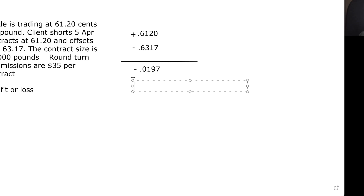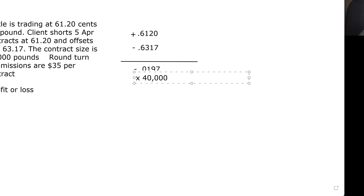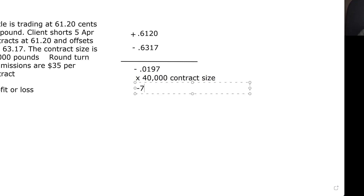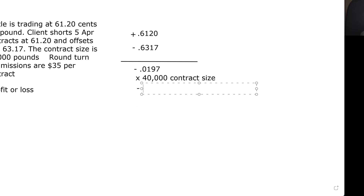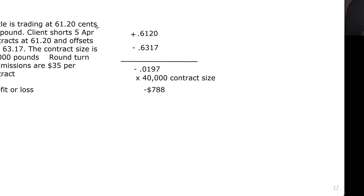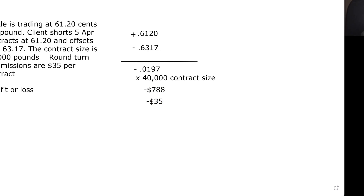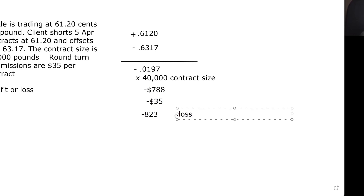Now we have to deal with the commission per contract, which is $35. Commissions are always a negative. So we have negative $788 and negative $35 — two negatives, so we add. That's 788 plus 35, giving us an $823 loss per contract. Since it's a negative, we know that's a loss.